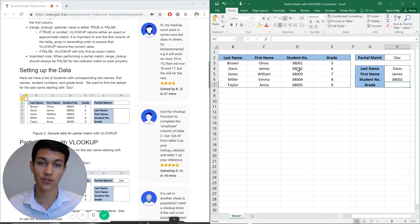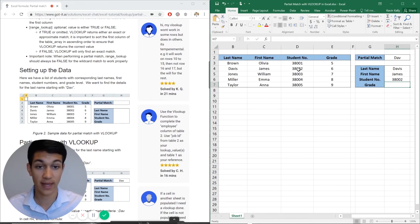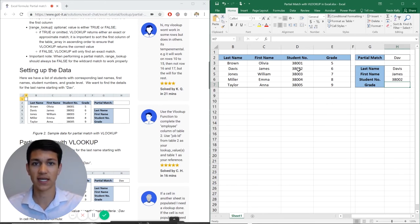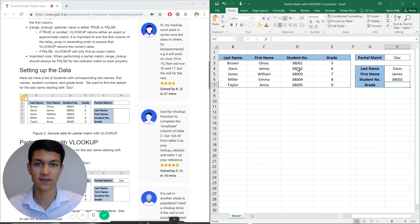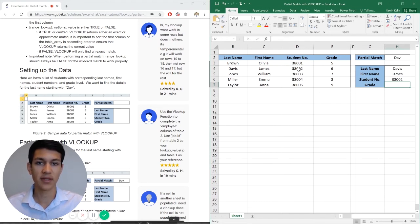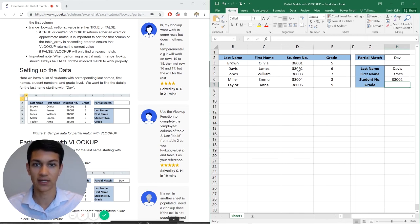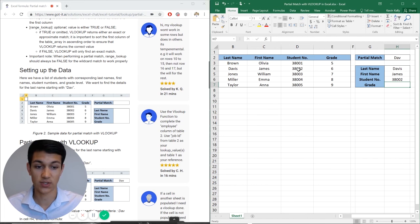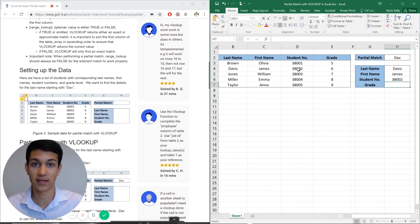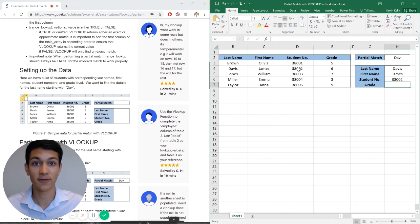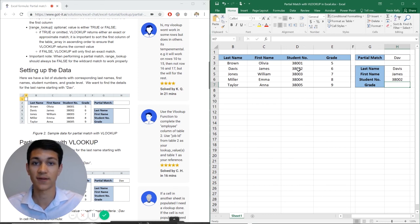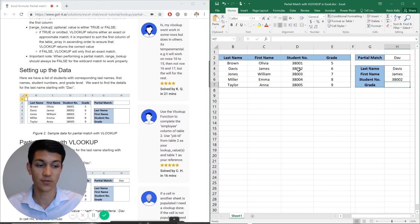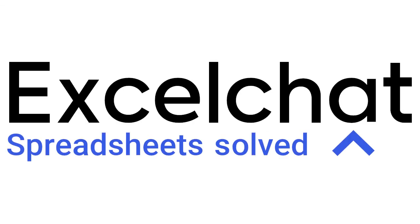And this is how the VLOOKUP partial match works. Make sure to check out the Excel chat article because it does a full walkthrough of the formula and a little bit more detail. But make sure you're always referencing, anchoring, using the ampersand to link, and then the quotation marks asterisk to make sure that you're using partial match instead of exact match. And remember for partial match formulas, you're always going to have false at the end instead of true. Still have questions? Click to get help from a live Excel expert at Excel chat.